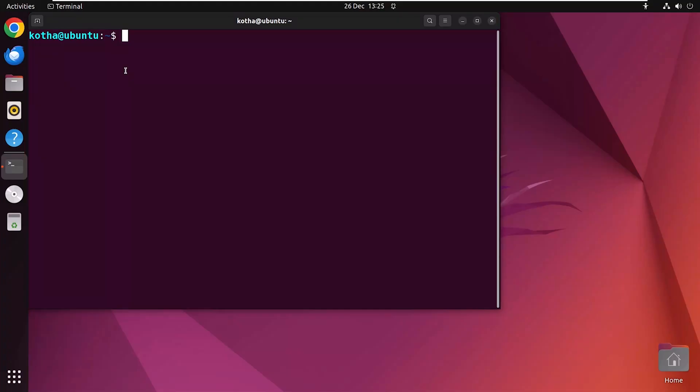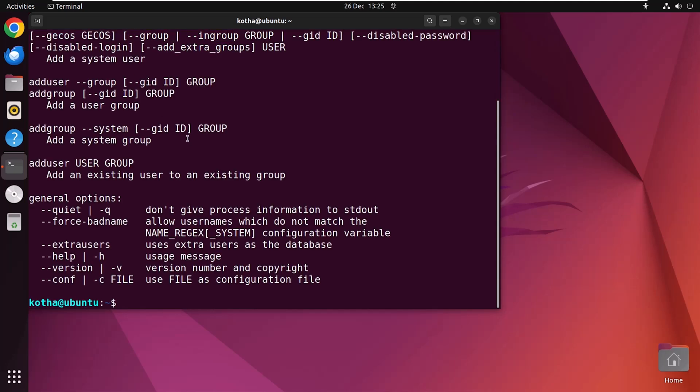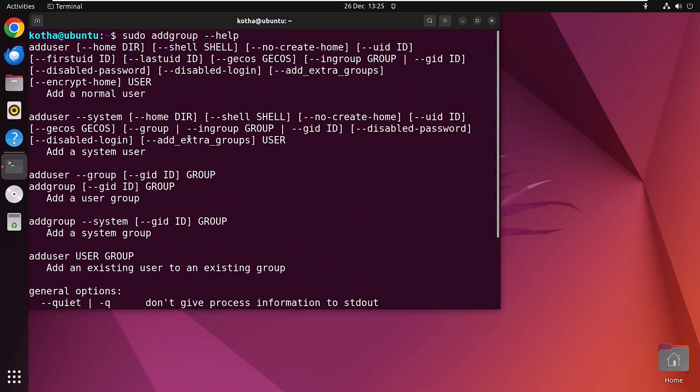The help page for the addgroup command contains a brief description of this command. To go through the help page, type the command in your terminal sudo addgroup --help. And the help page is displayed and the general options are given here.